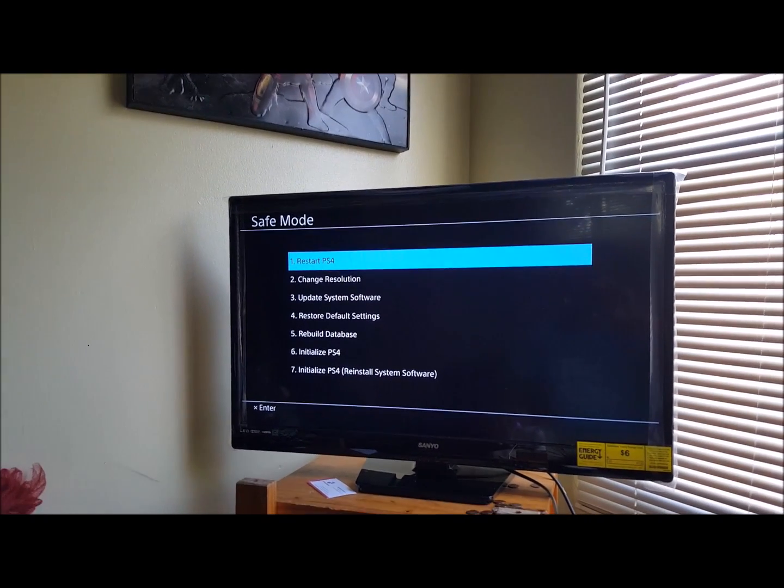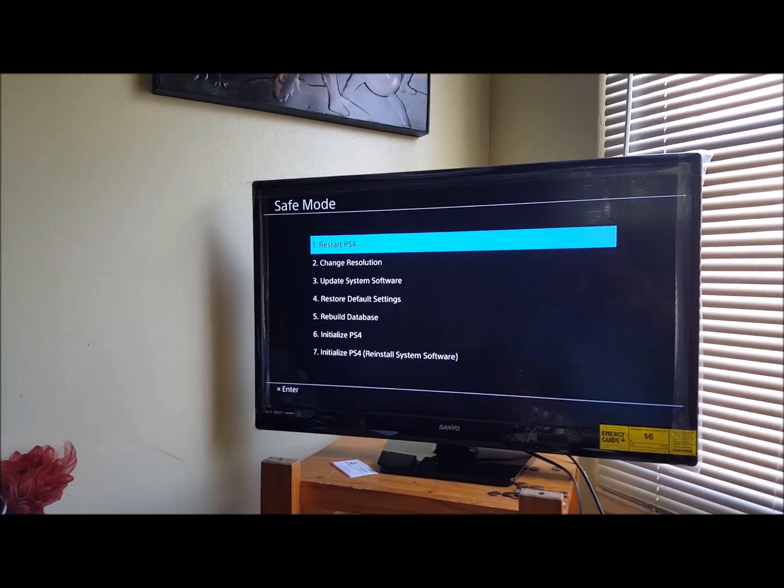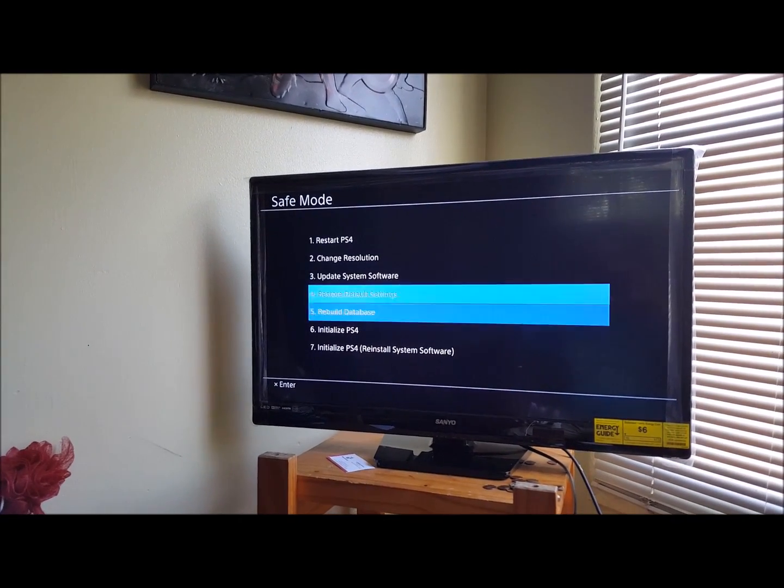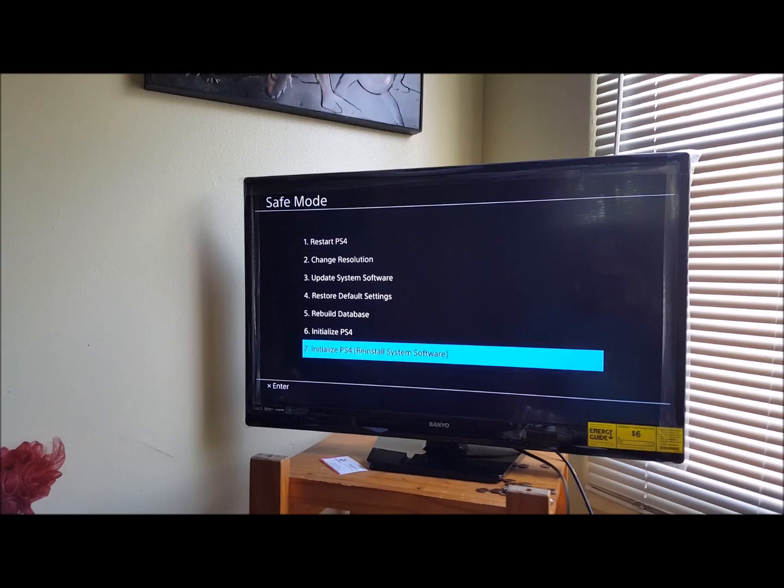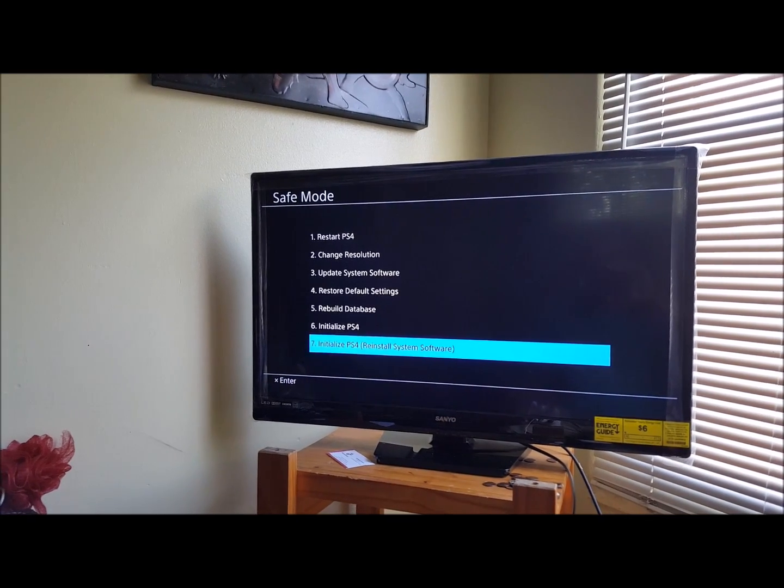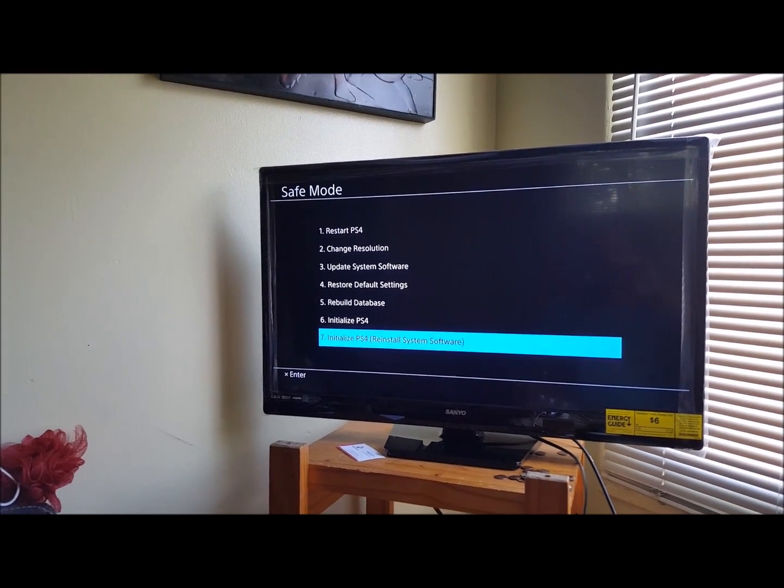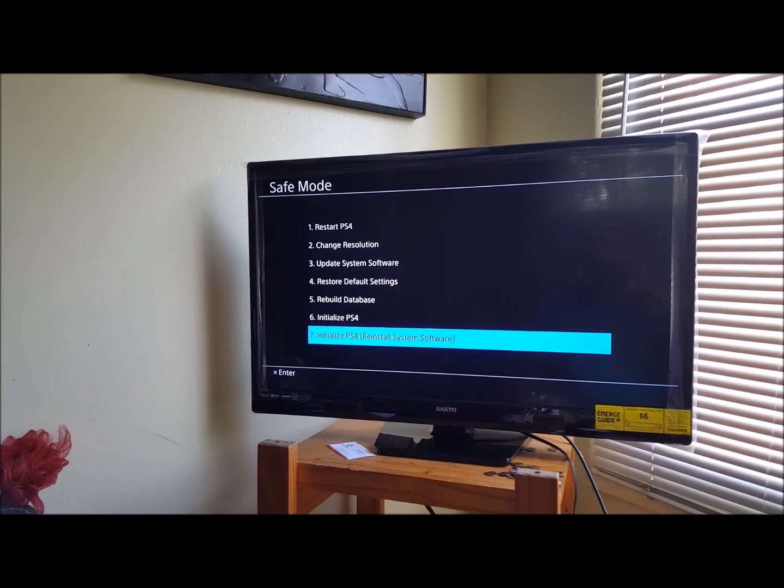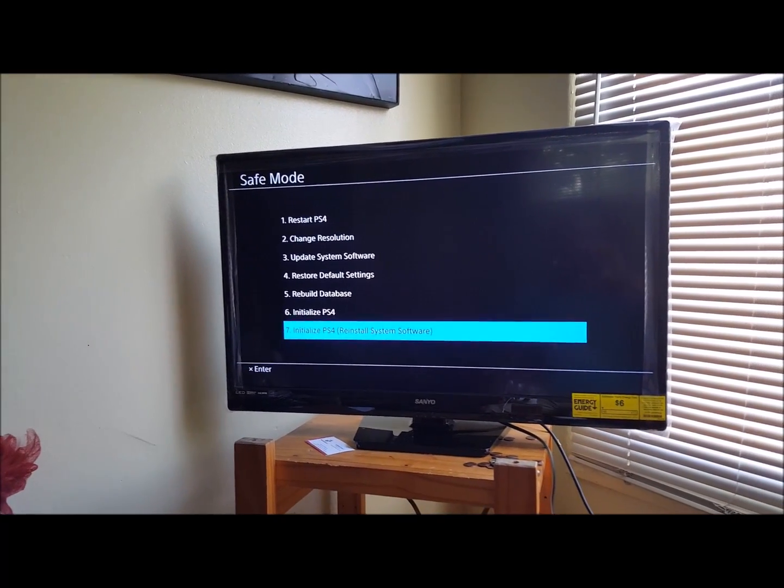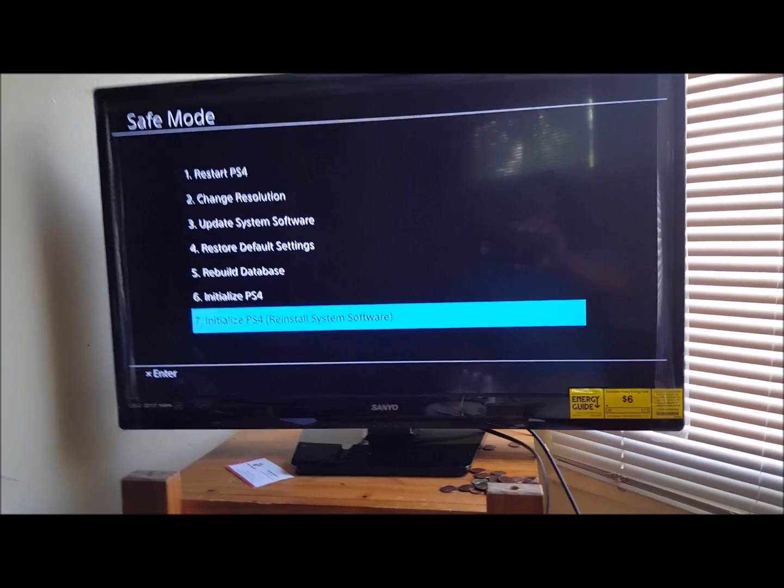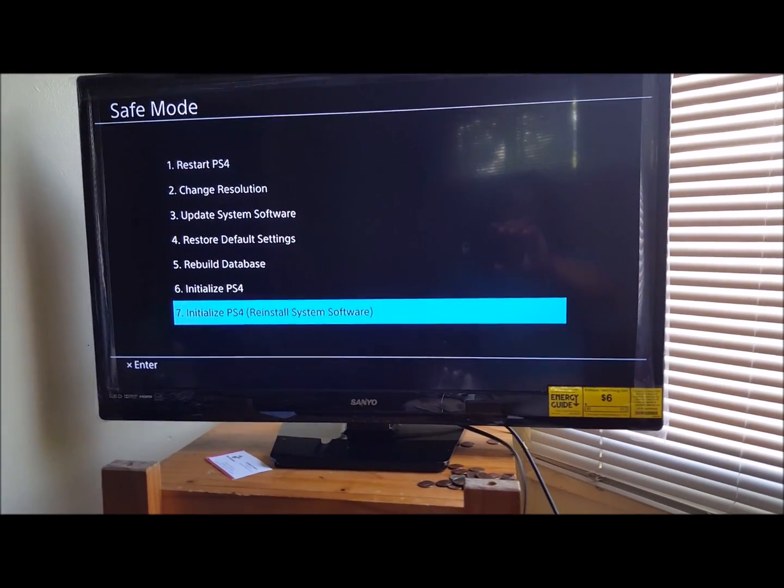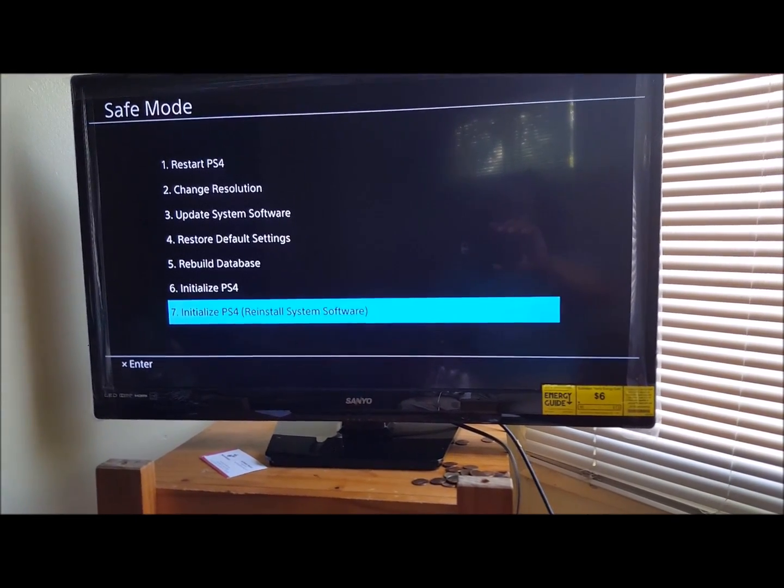And we get a whole different menu. We're gonna try this. You see that? That's what we're gonna try.